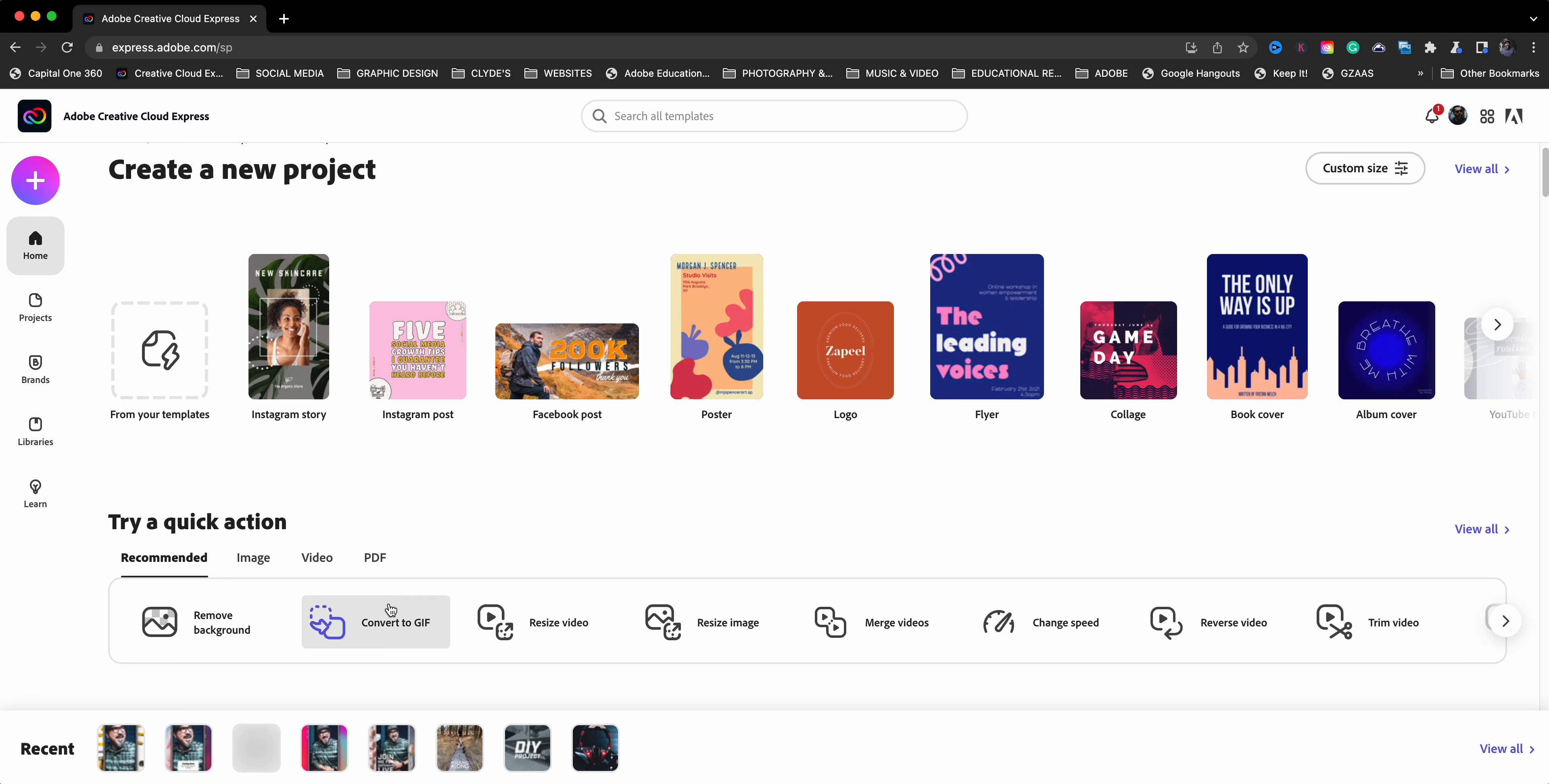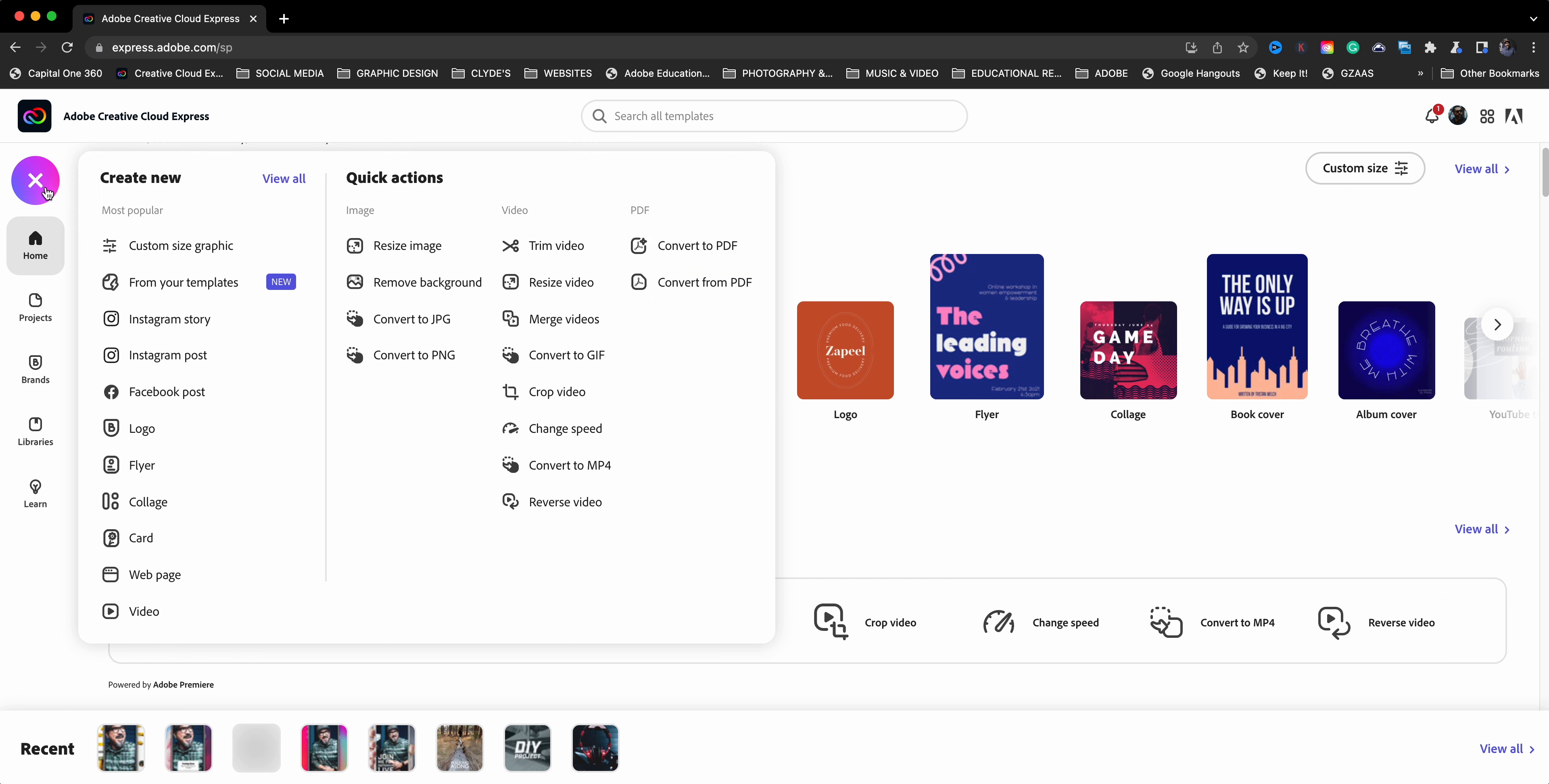So here we have quick actions. We have the video ones, image ones, and PDF options. Also, if you click on the plus sign, which I'm doing here, you can see them as well.